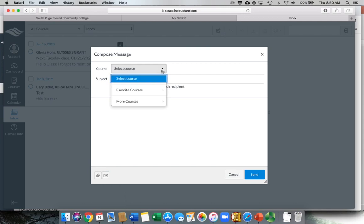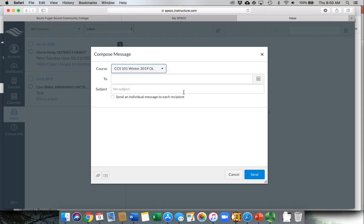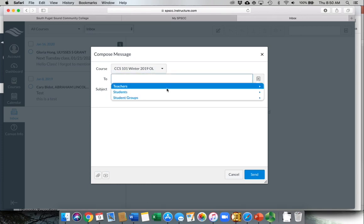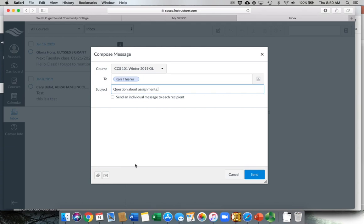It will let you select the course that you want to email the instructor for. You can click over here and say I want to email the teachers, and you can tell them what you need. Question about assignments, and then write the message. So this is another way that you can communicate with your instructors.